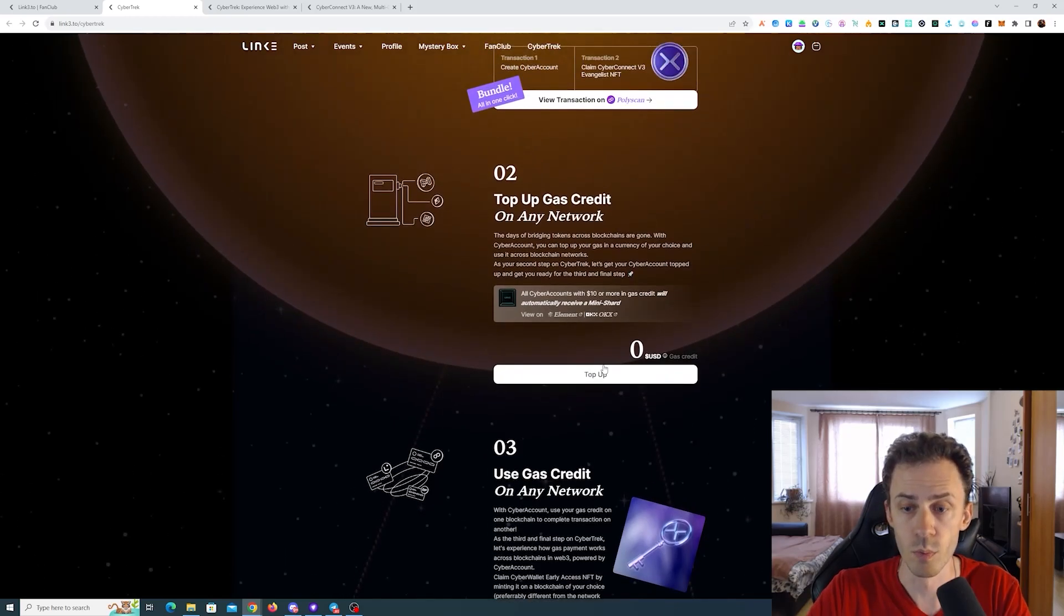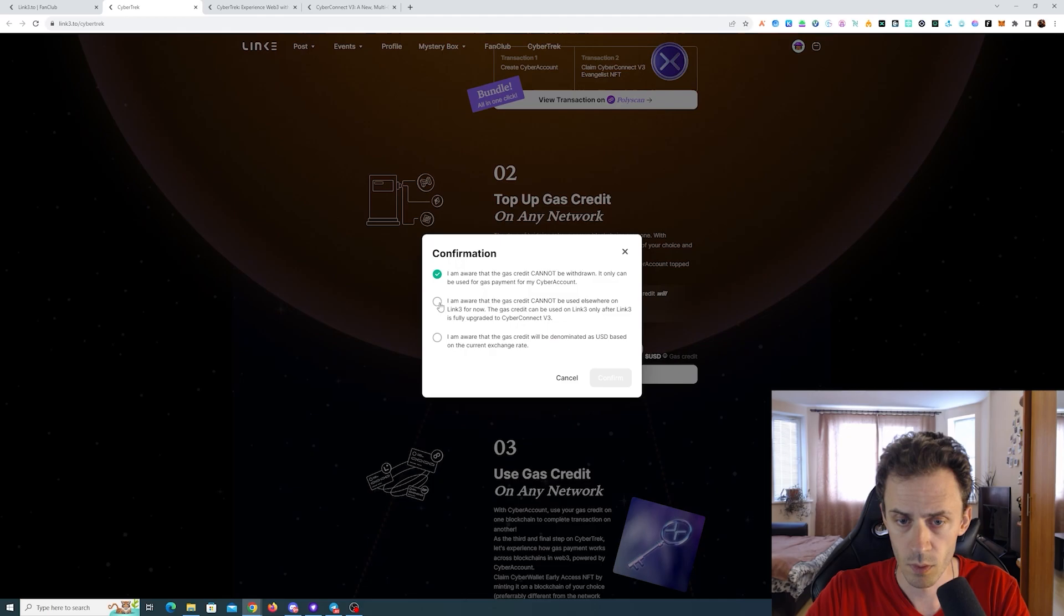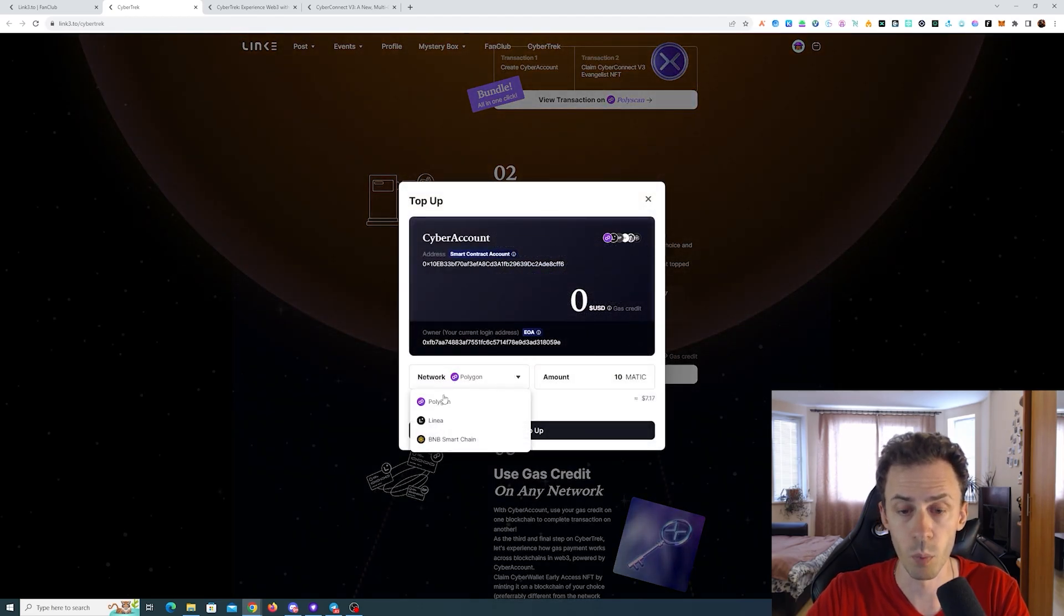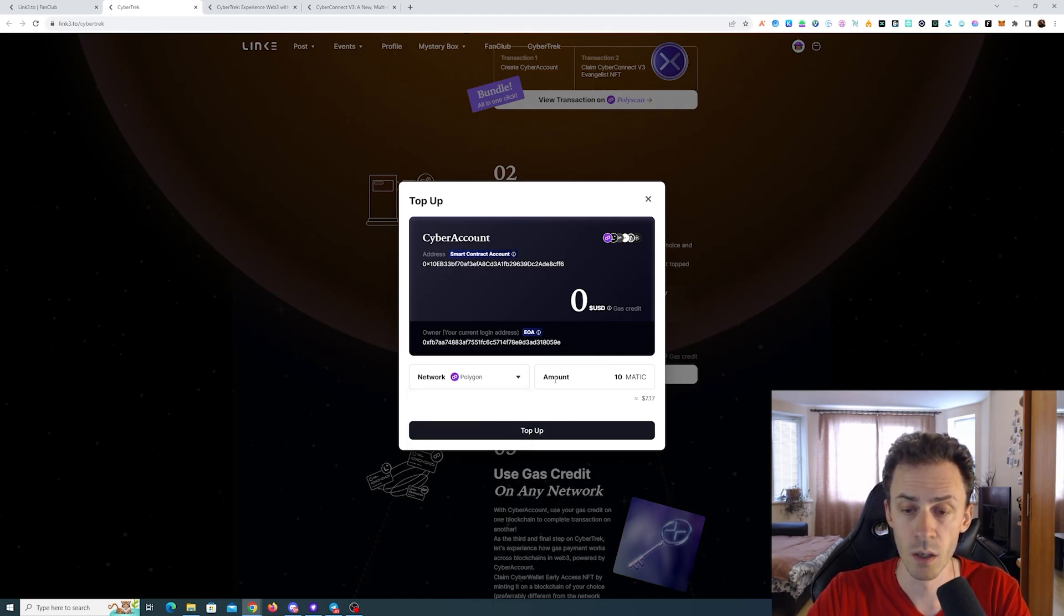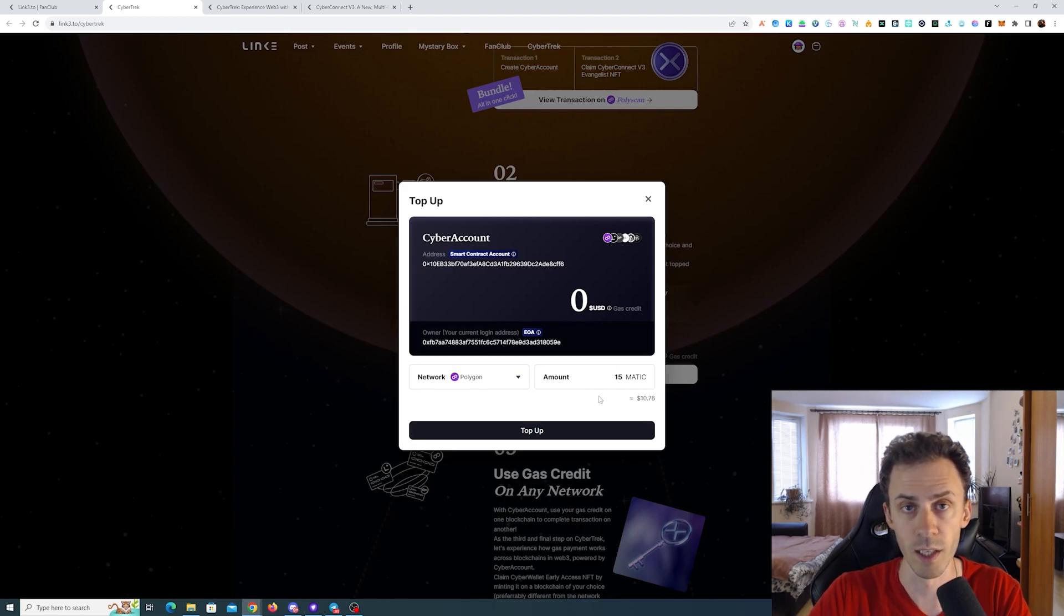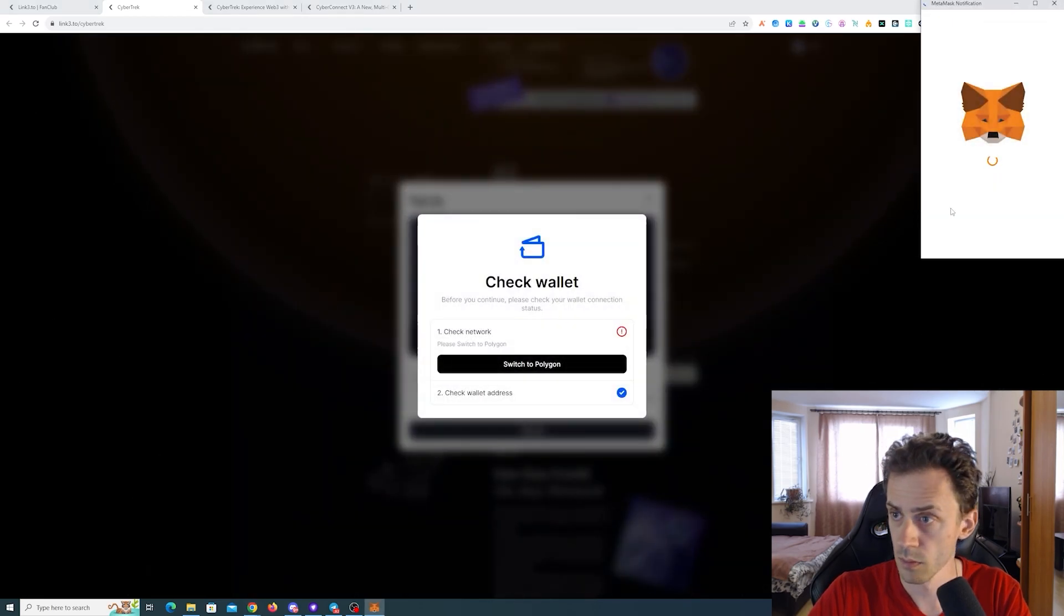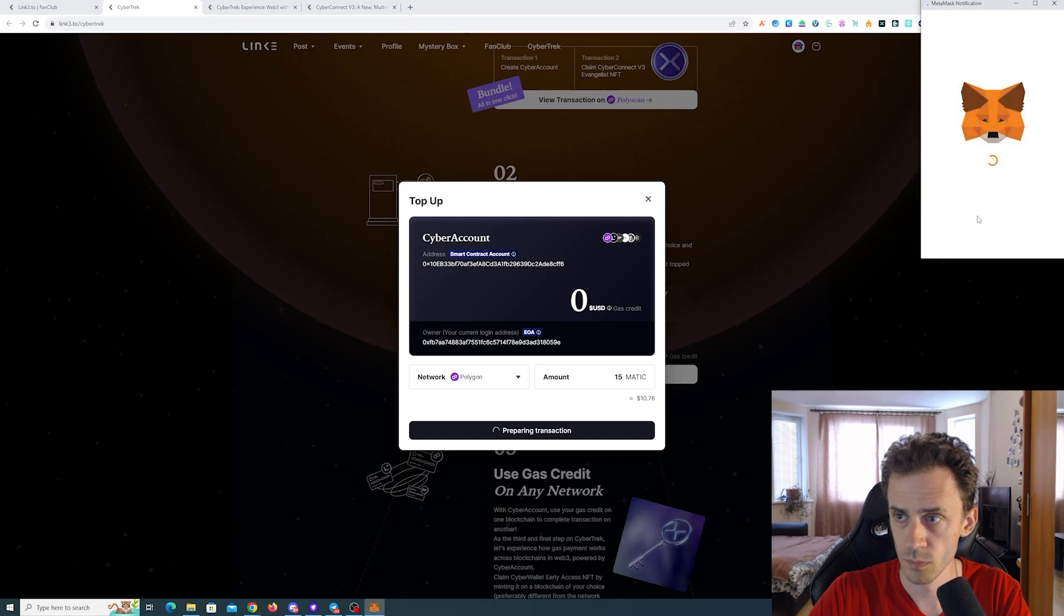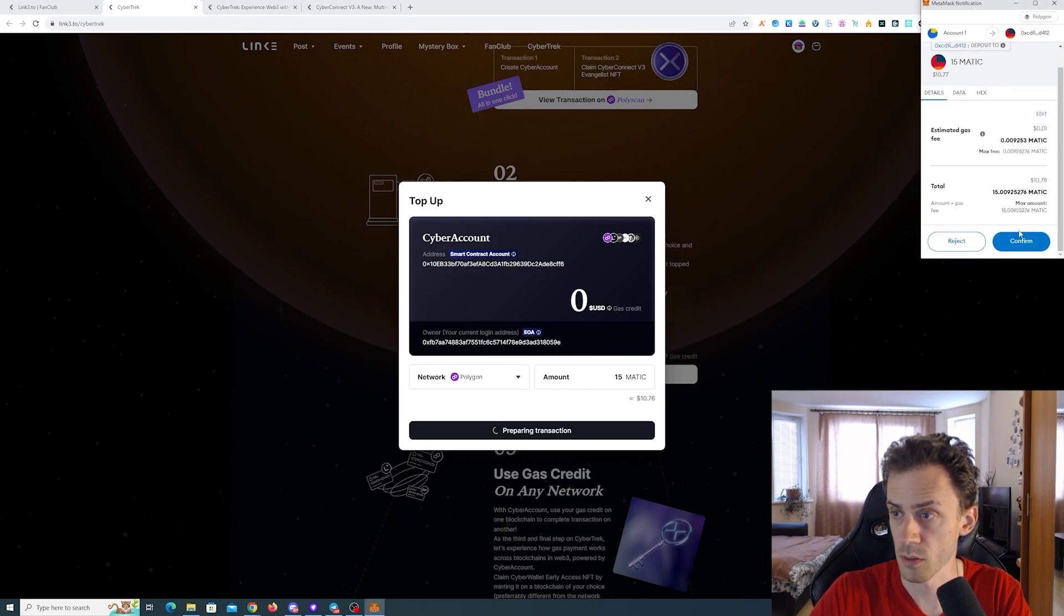Step number two, we need to top up the wallet. And we also need to confirm that we understand what we're doing and we are not completely stupid. Currently for the top up we have Polygon, Linea and BNB. I recommend using Polygon as the gas fees gonna be the lowest here probably. I'm just gonna do 15 matic, basically the equivalent in USD should be higher than 10. As you can see gas is like 1.5 cents.